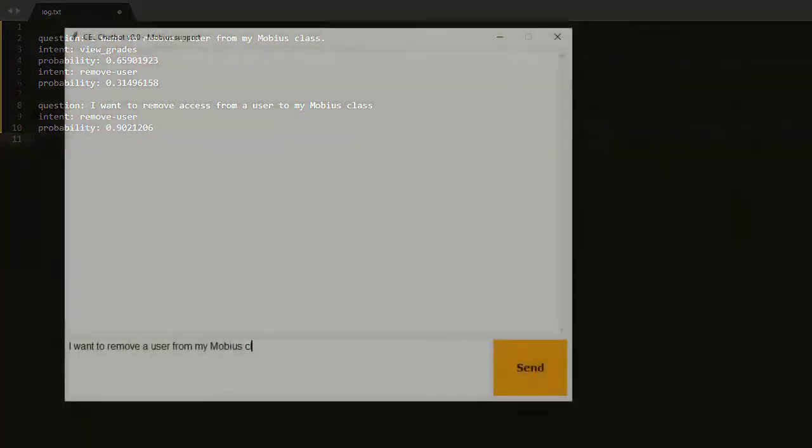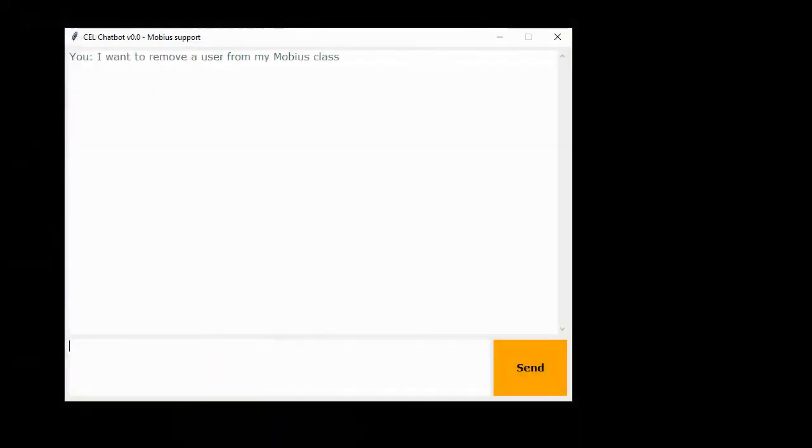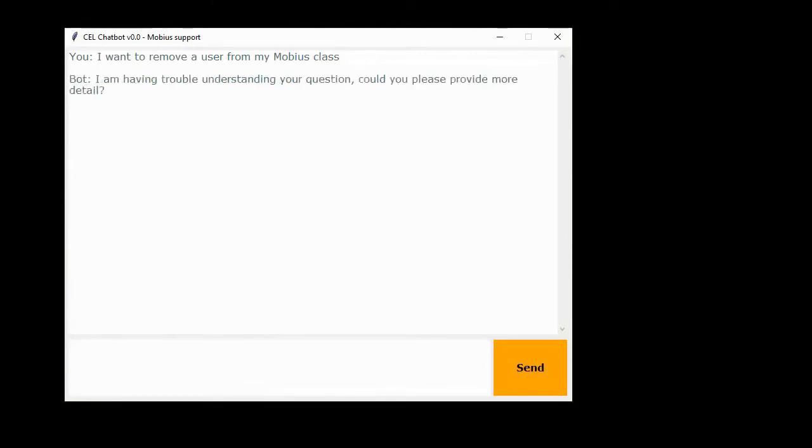If we adjust our threshold for how well an answer has to match to 70 percent, we can instead prompt the user for more information.